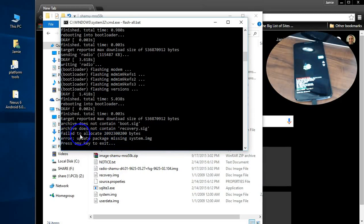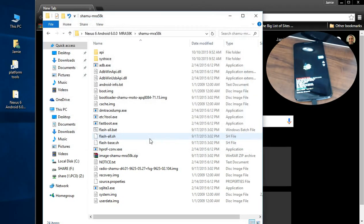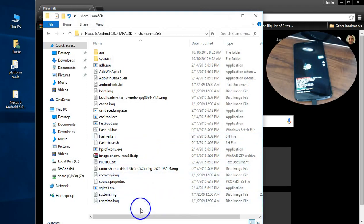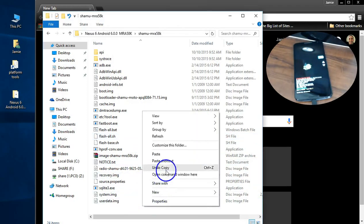Okay, so it says failed to allocate blah blah blah bytes error update package missing system.image press any key to continue. I'm going to press any key to continue and bring up a new command window because this is how you fix that problem.